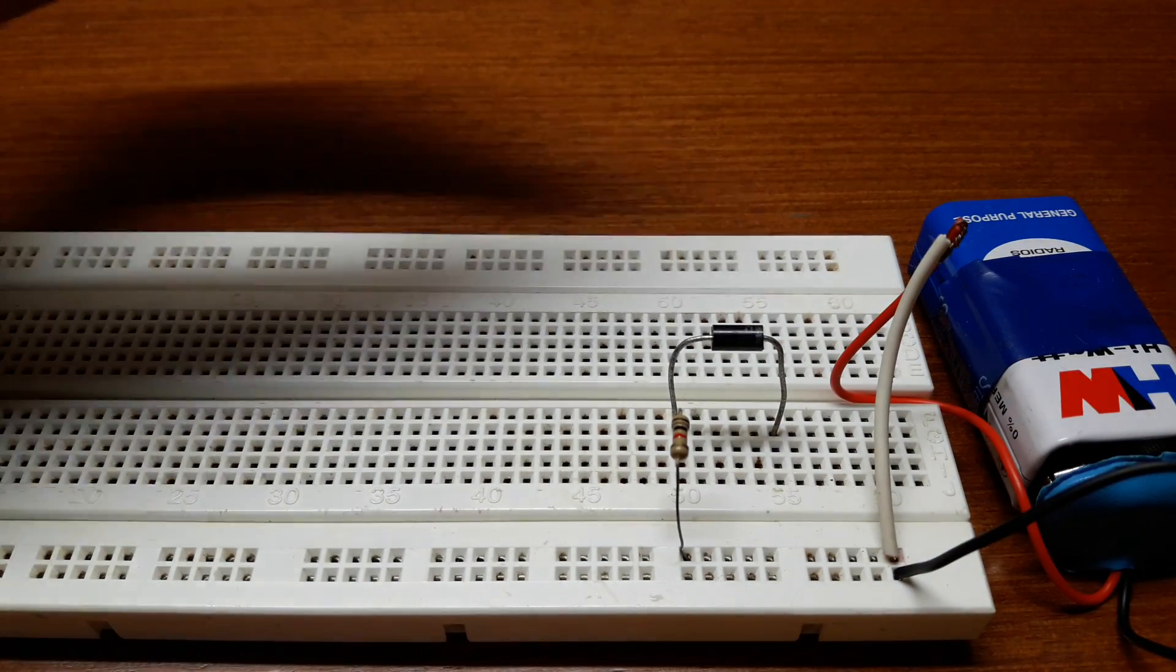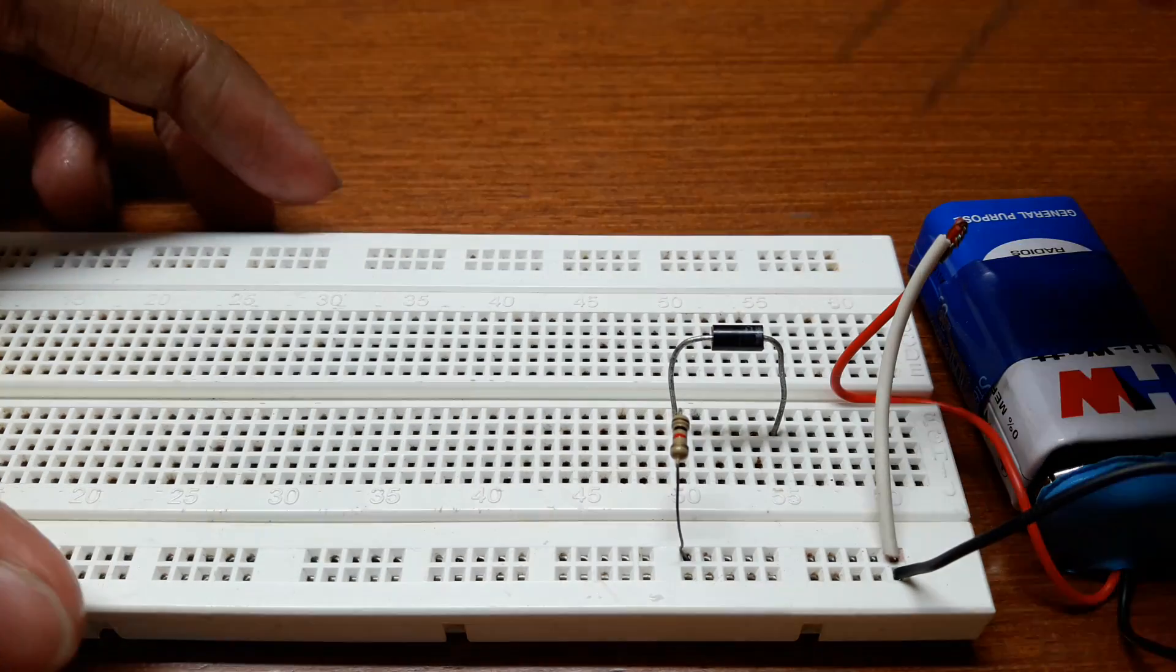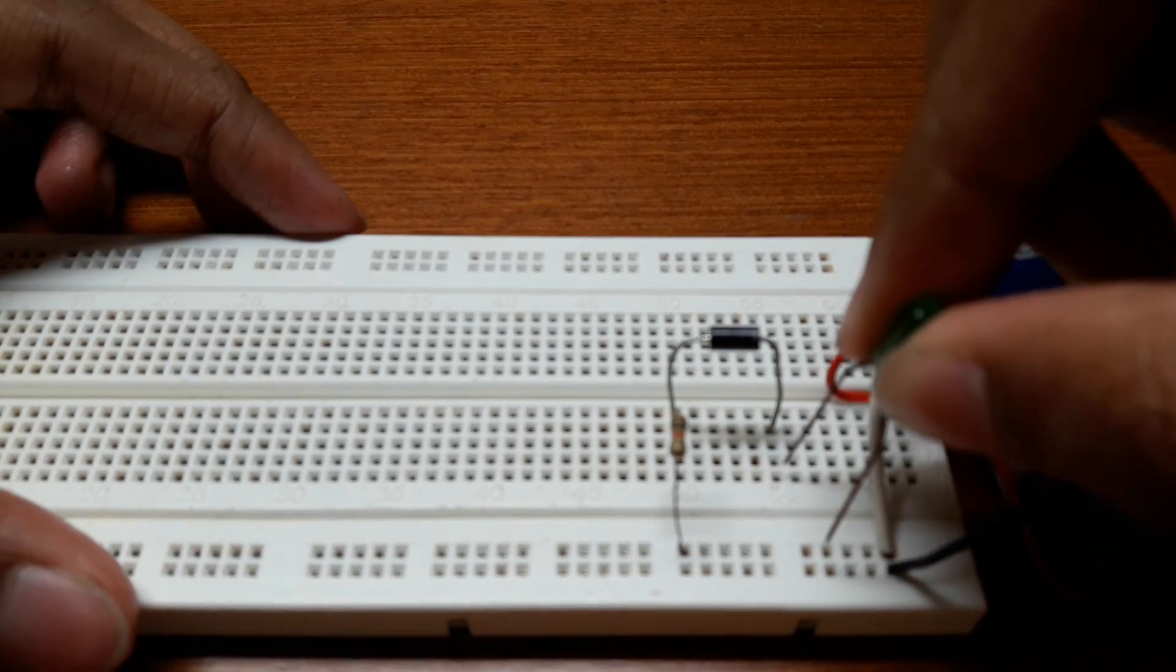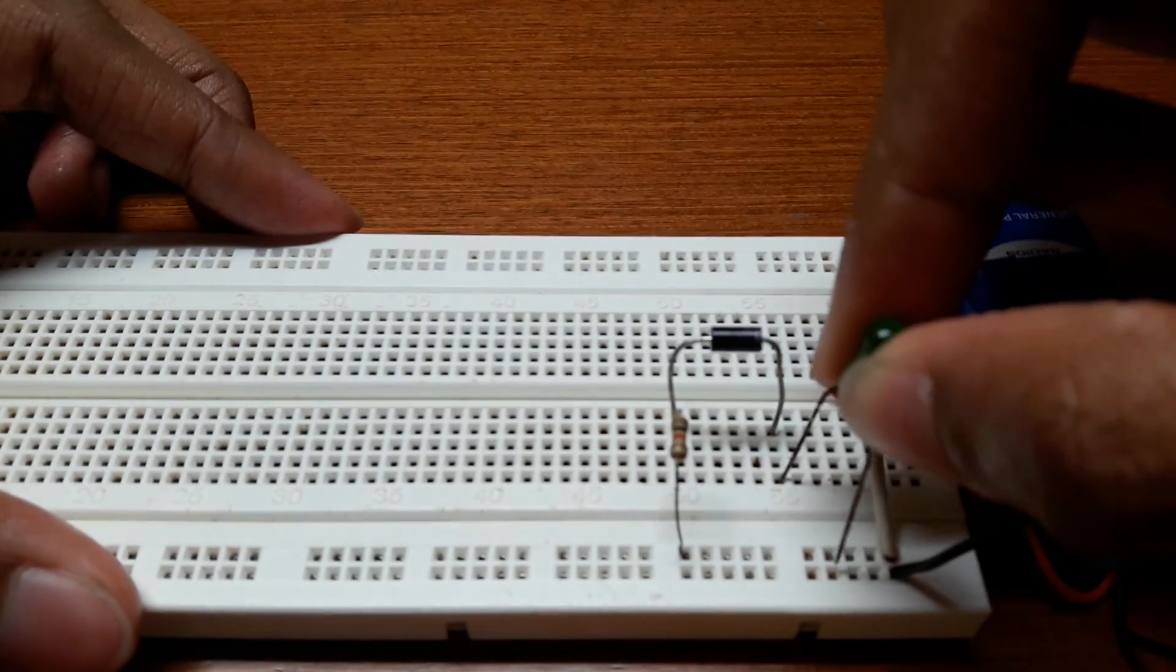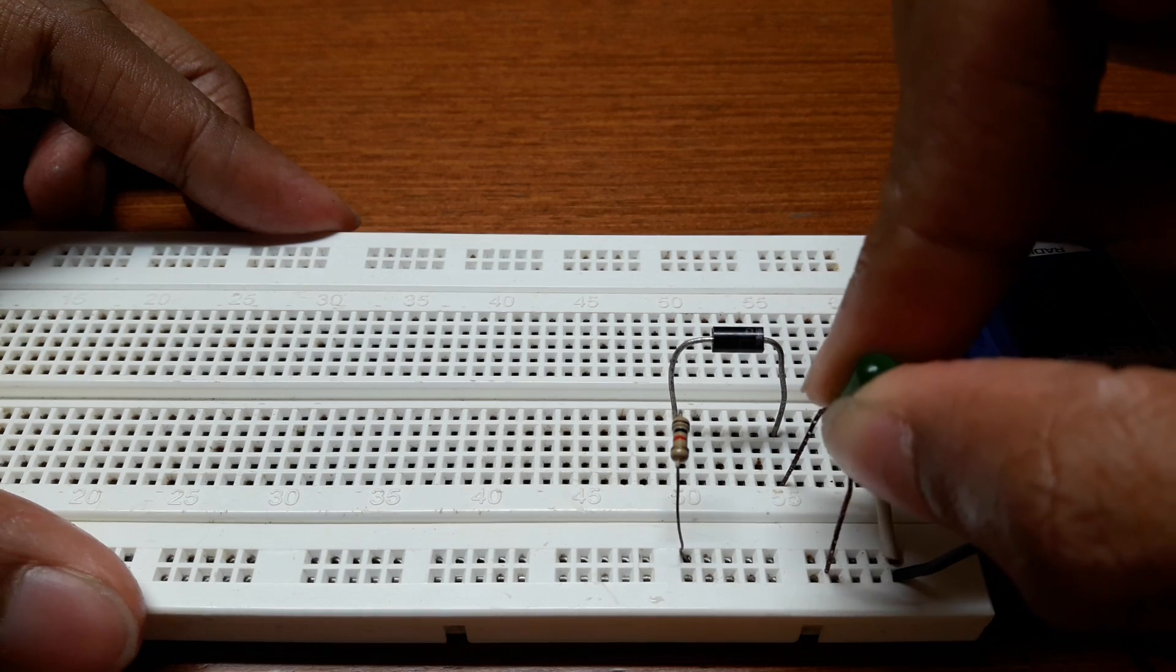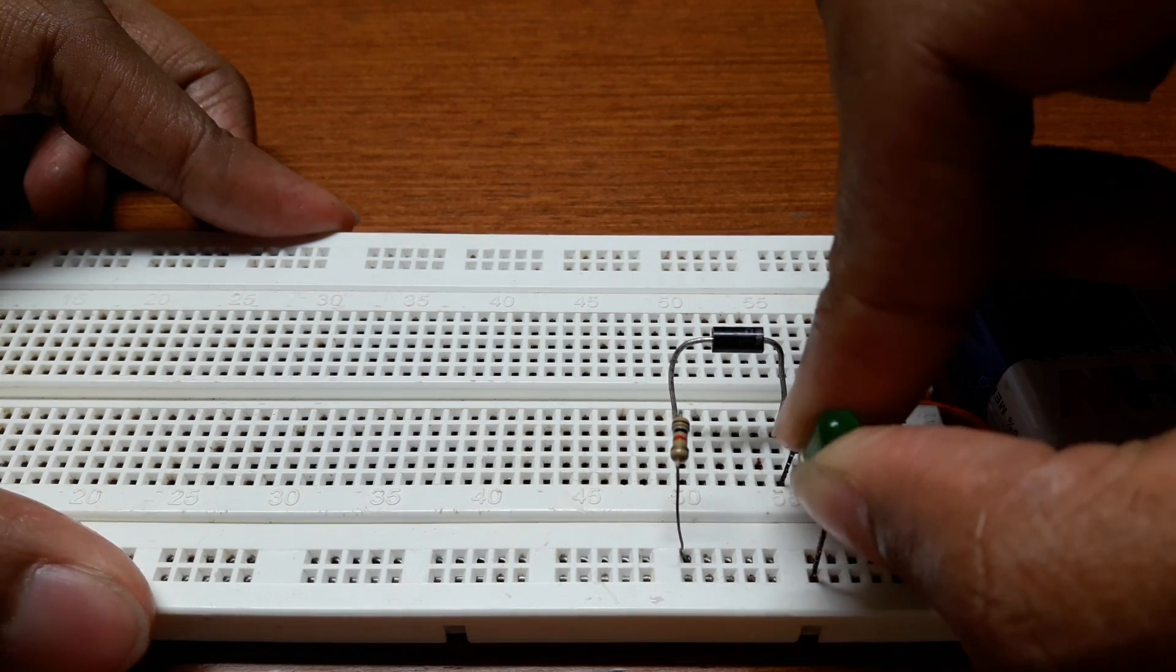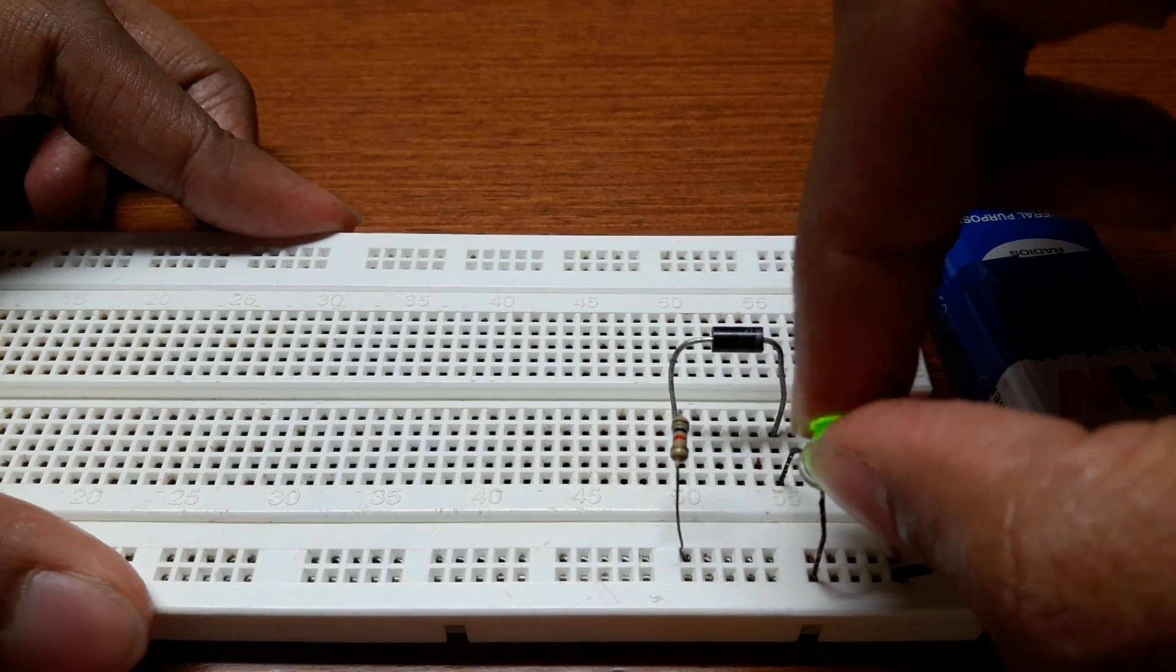Now connect the LED, positive part of the LED to the diode, and the cathode of the LED to the negative part of the breadboard.